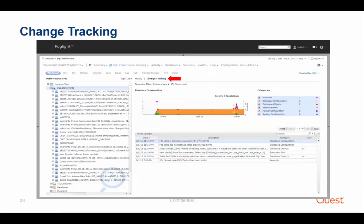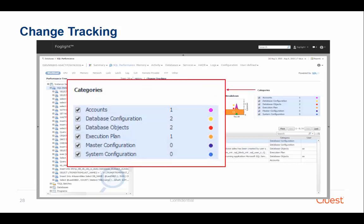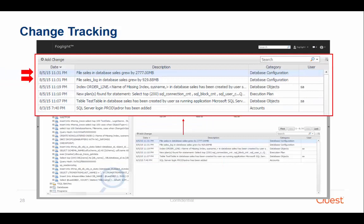The change tracking is a powerful and unique feature which allows you to track different changes and visually correlate those changes with the actual workload activity at the same time, in order to find those changes that affected the environment the most. At the right pane, we can see different change categories. In this case, during the time period selected, we found that a database file and log file grew, a new index was created, a new execution plan was found for a SQL statement, and a new account was added.